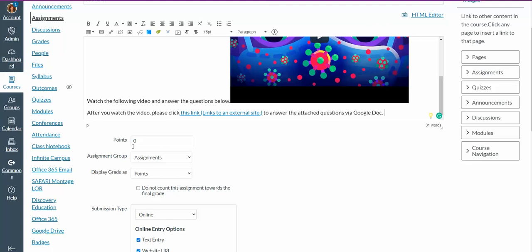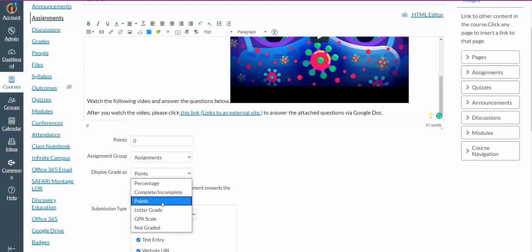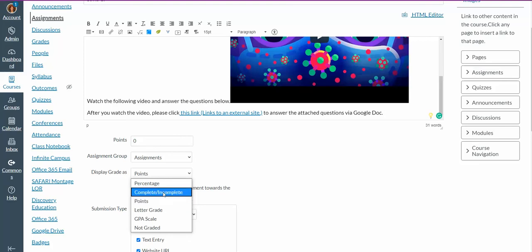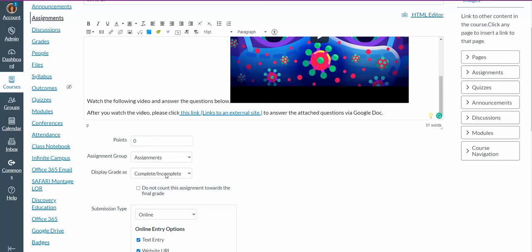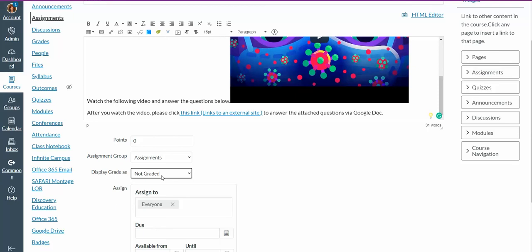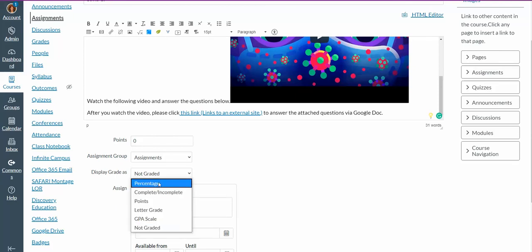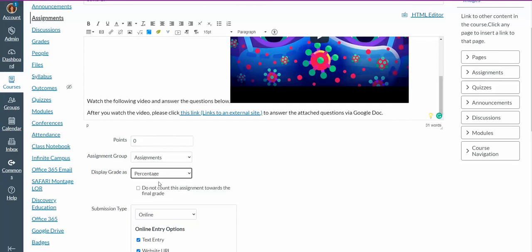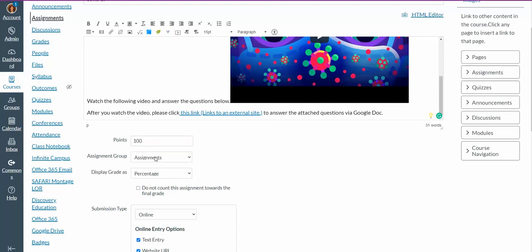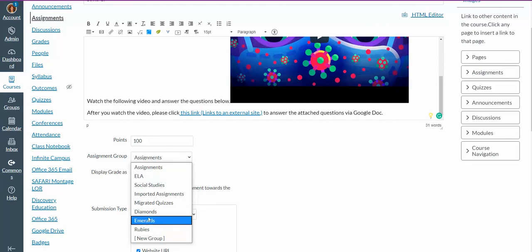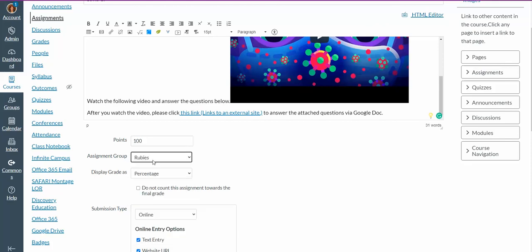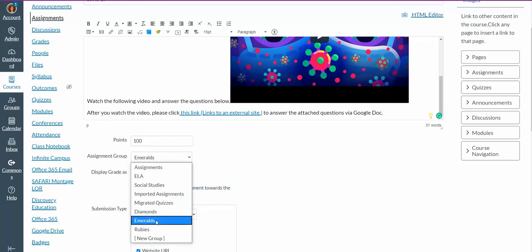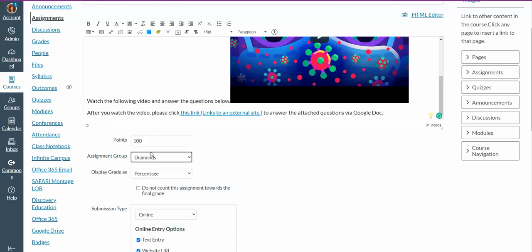Once I have my directions, I see that I can make this assignment a point value. So if I want it to be graded by points, I'm going to click points. I can say I don't really want to grade for this, I want them to do this, and it's going to be a complete or incomplete. I can change it and say I want it to be a letter grade, or I just don't want this graded at all. If I do have a percentage, the percentage has to equal up to 100%. In my assignment group, remember I told you about making groups, I can just assign this to the rubies group, or to the emeralds group, or to the diamonds group. So for our purposes right now, I'm assigning it to my diamonds group.